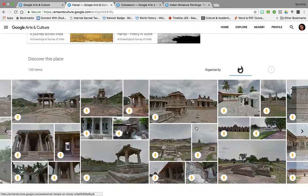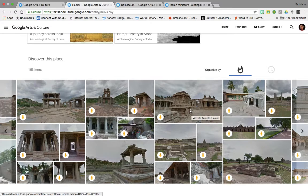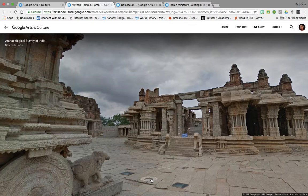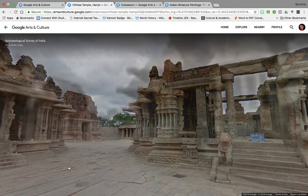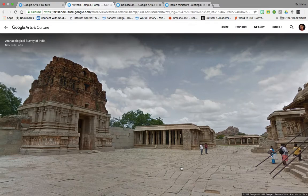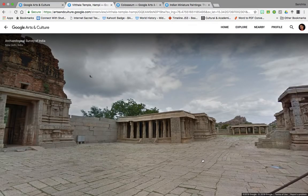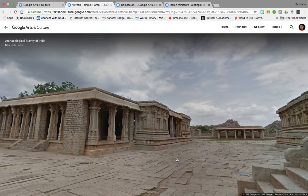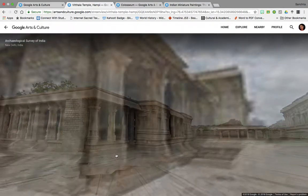Let's quickly go back to a virtual walk. For instance, we want to see the Vittal Temple complex of Hampi. We click here and we are right inside the complex. You can keep following these arrows to traverse through different angles of the temple and the complex. This 360-degree view is possible because of thousands of photographs which have been taken. You can move through this virtual walk at your own leisure.